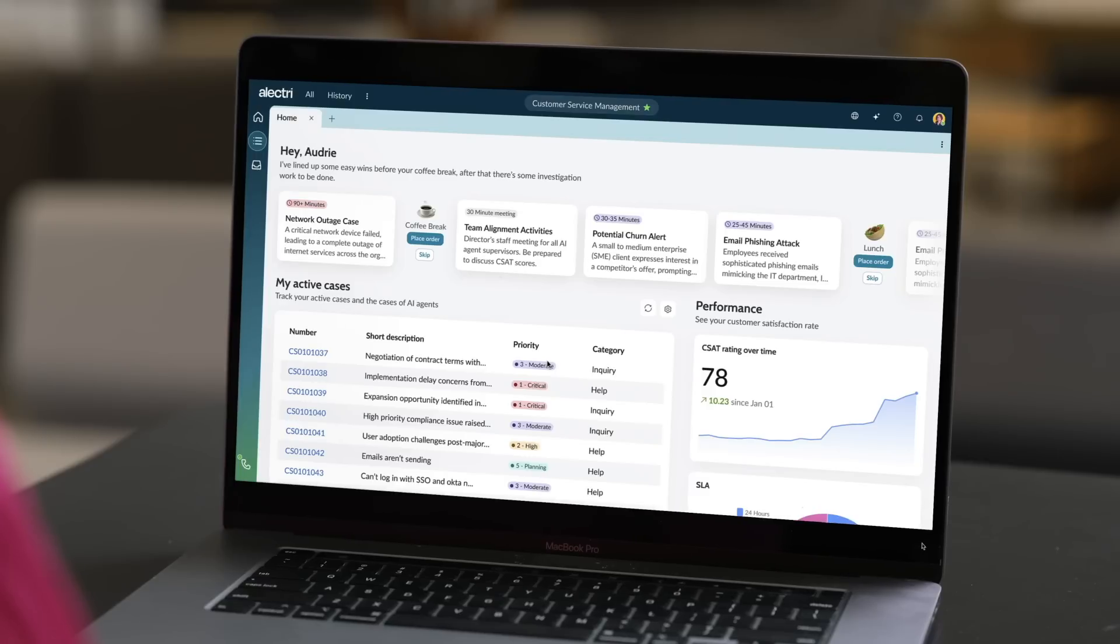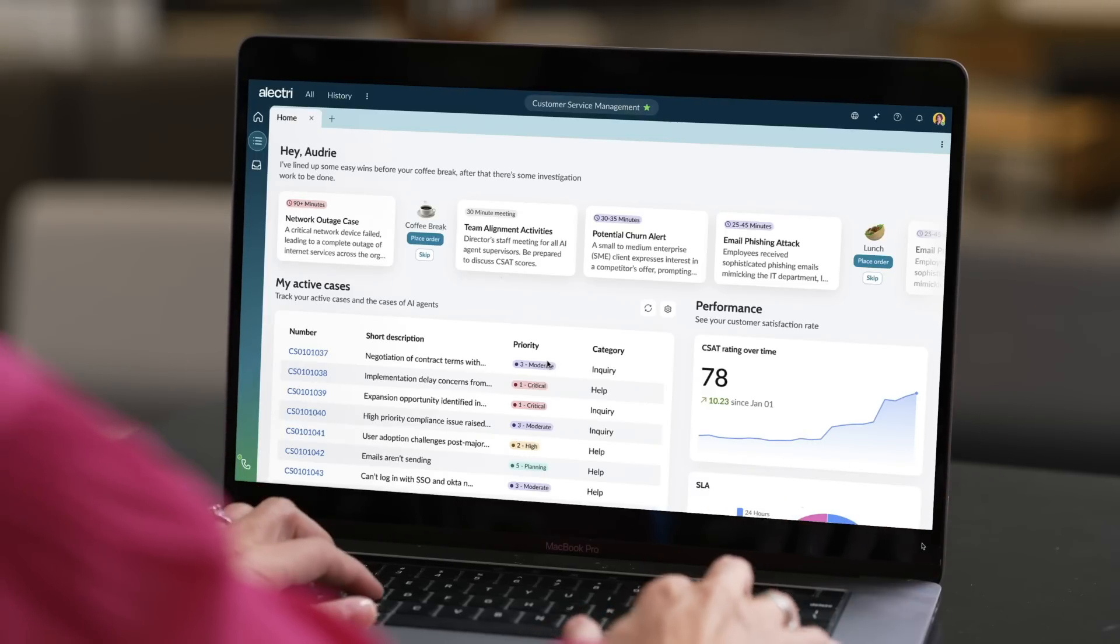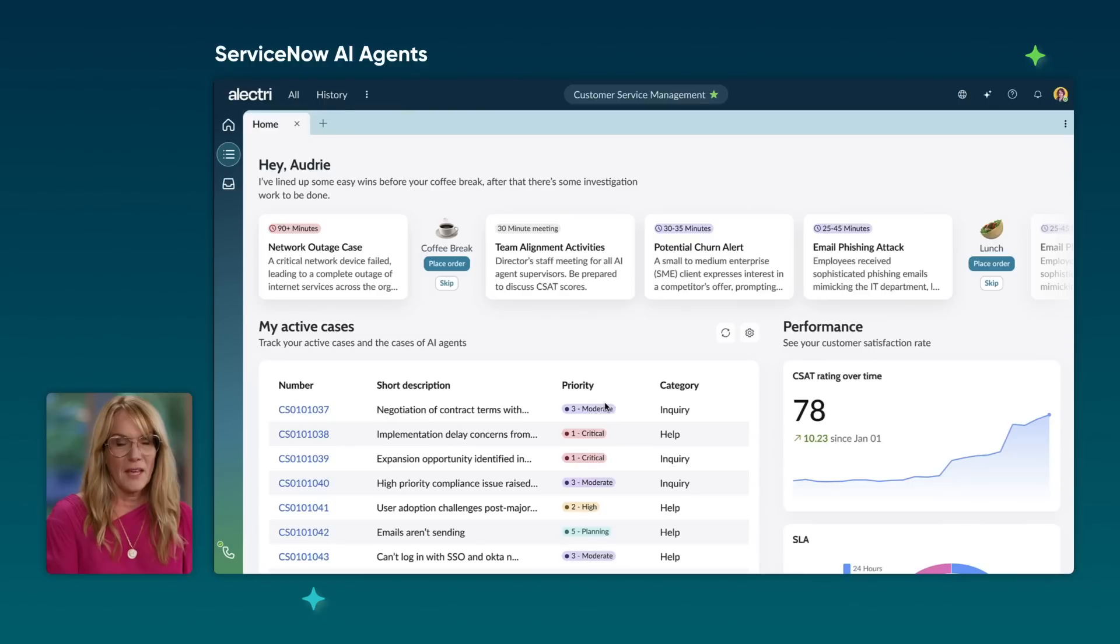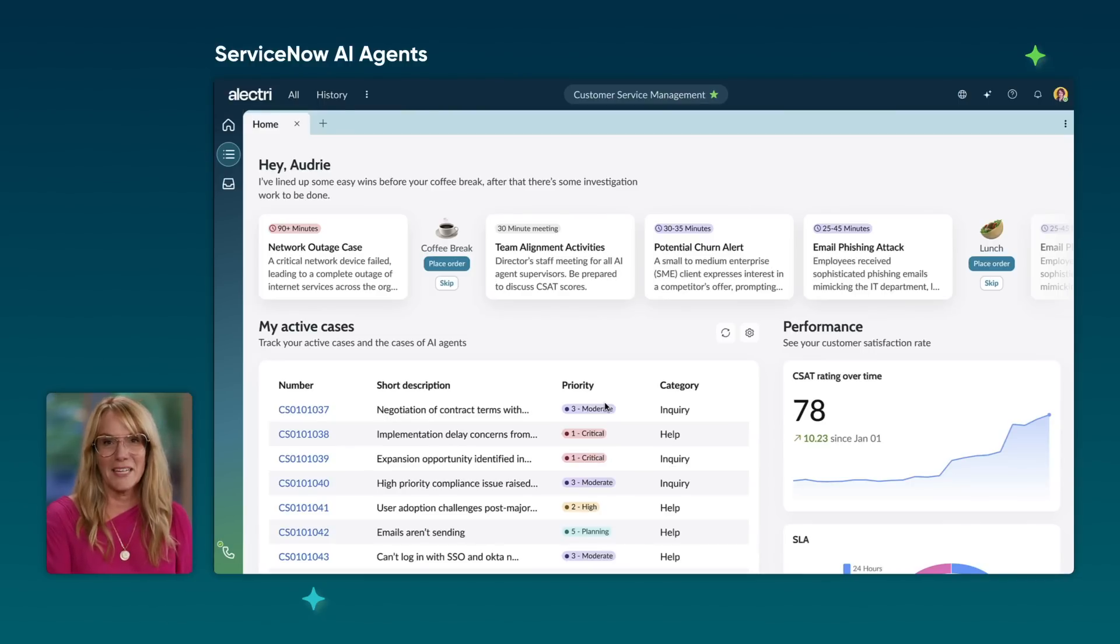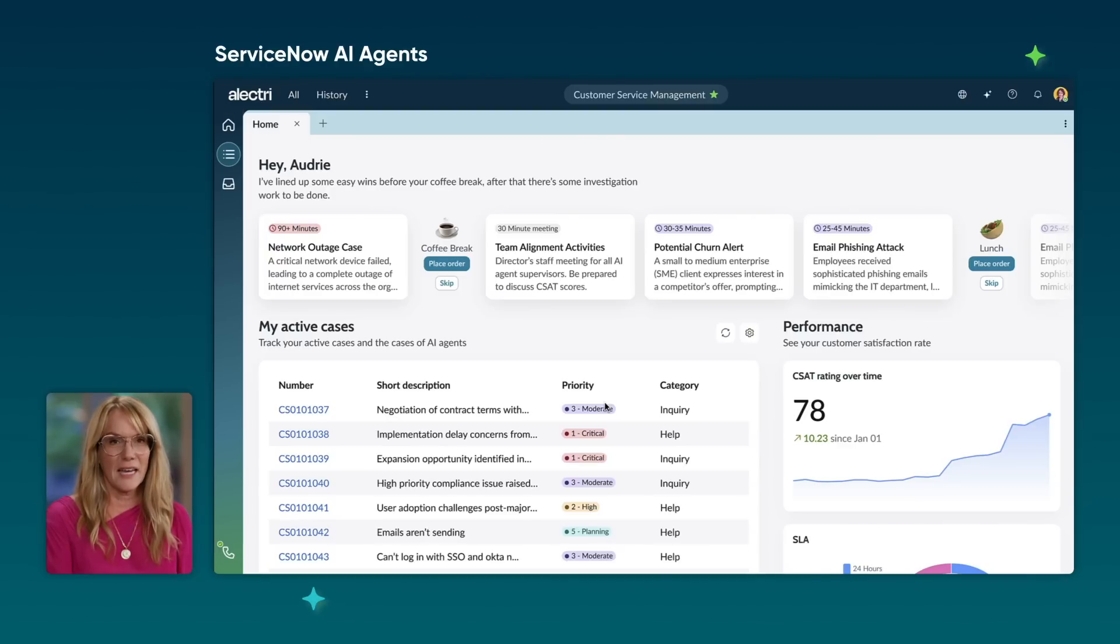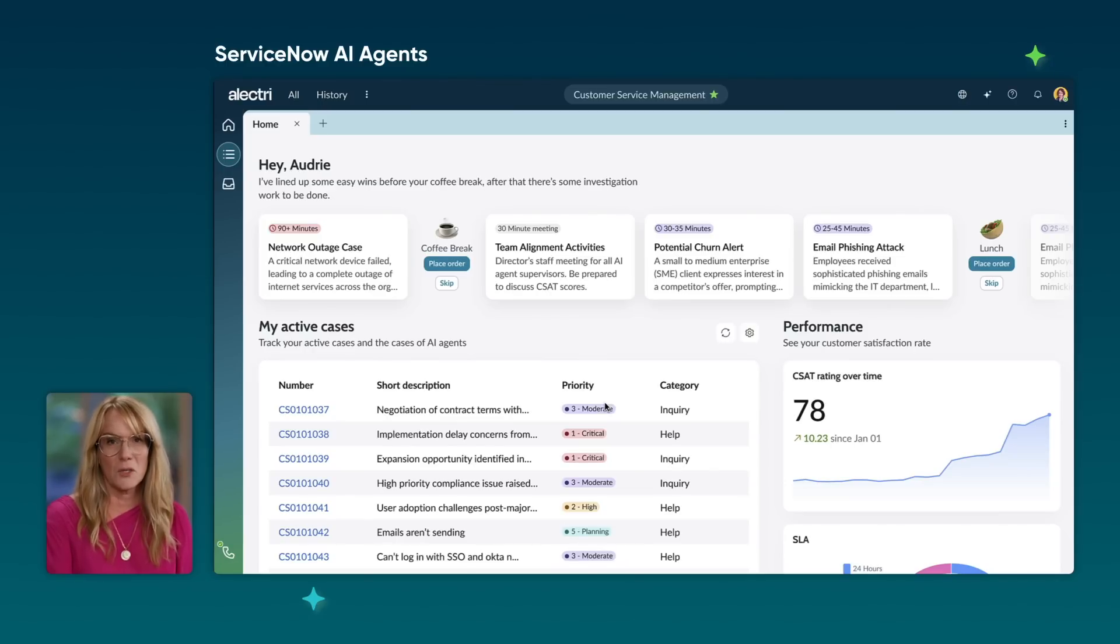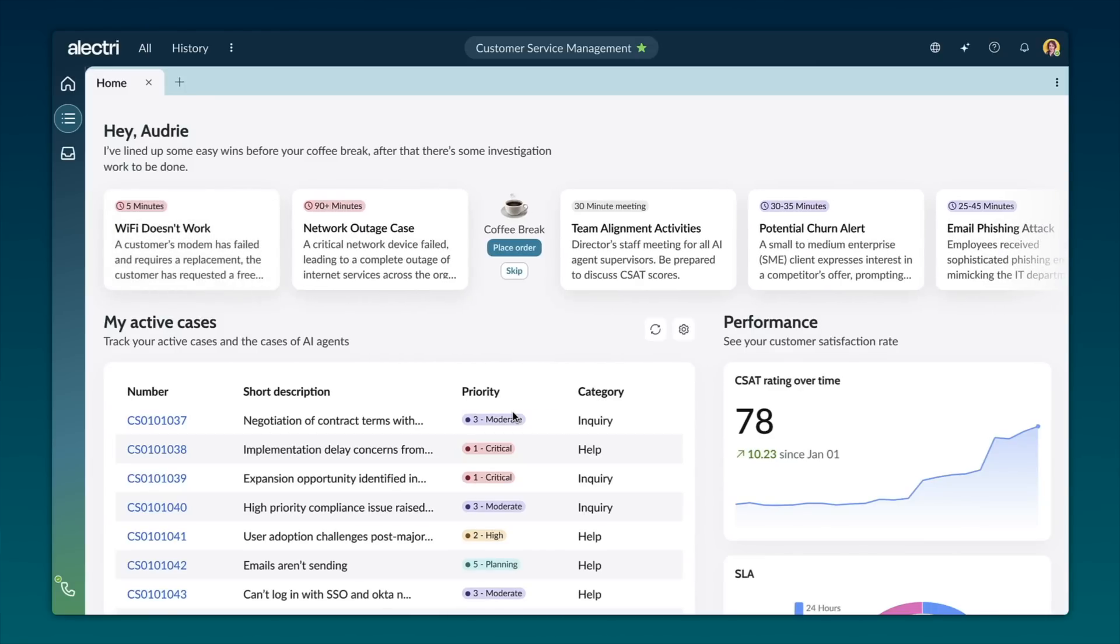This is Audrey, an experienced customer service expert. When Audrey starts her day in ServiceNow, she's presented with a summary of the work that she oversees, including ongoing cases and a live customer satisfaction score for her team. At the top of the screen, there's a summary of her case assignments. There's also a team of AI agents. These agents take care of the less engaging, repetitive tasks, freeing Audrey up to concentrate on more strategic work.